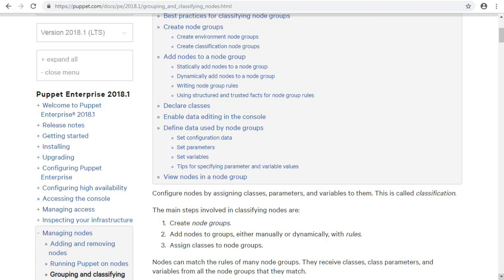Assign classes to node groups. Nodes can match the rules of many node groups. They receive classes, class parameters, and variables from all the node groups that they match.